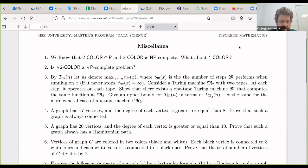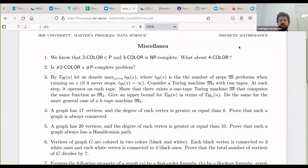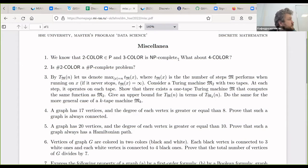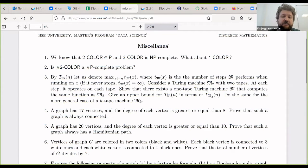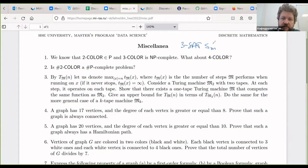We know that 2-color belongs to P, and 3-color belongs to NP — it is NP-complete. What about 4-color? We haven't discussed it yet. The question is: given a graph, can we color it in four colors properly? How do you prove it is NP-complete? The idea suggested is that 3-SAT is reducible to 4-color.